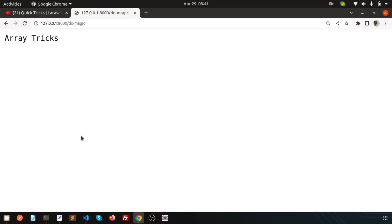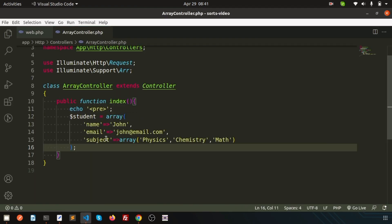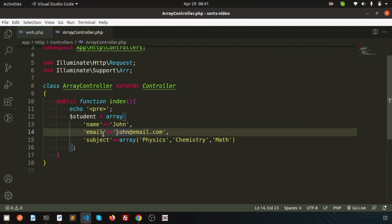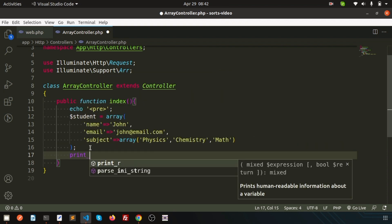Hello friends, welcome back to the Laravel tutorial. We are discussing some quick tricks on arrays. Suppose my situation is: I want to get a particular data from an array or from a multi-dimensional array. Let's take an example — suppose this is the student data and I want to print 'john@email.com'. So how can we do this? Let's print the array first.